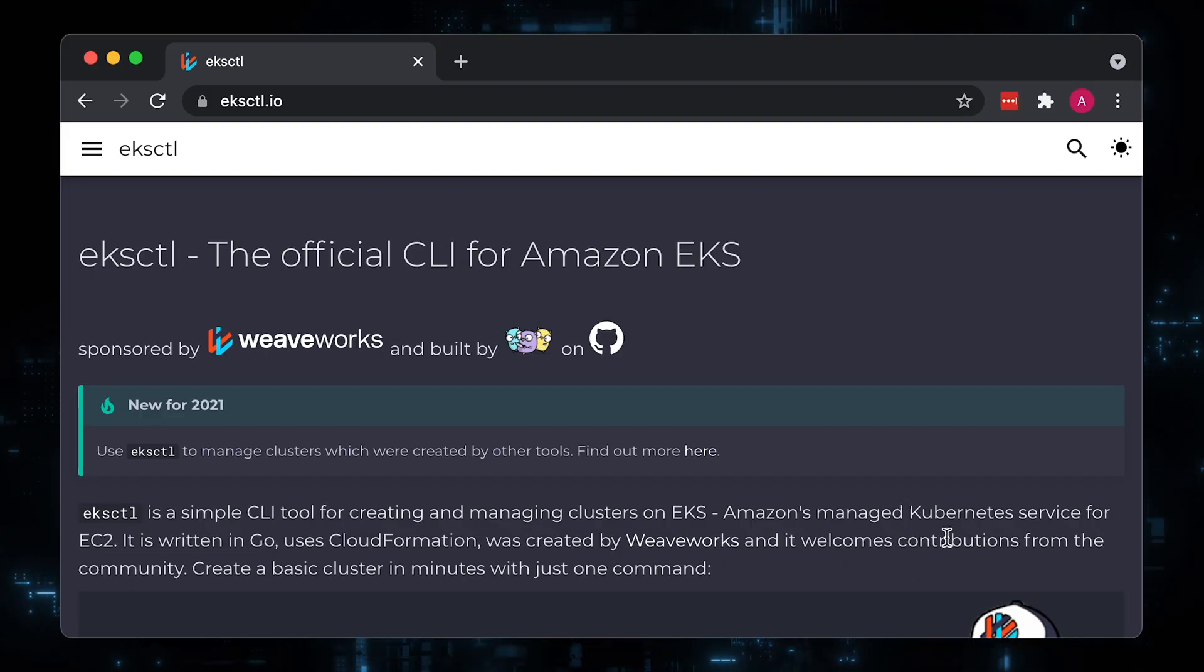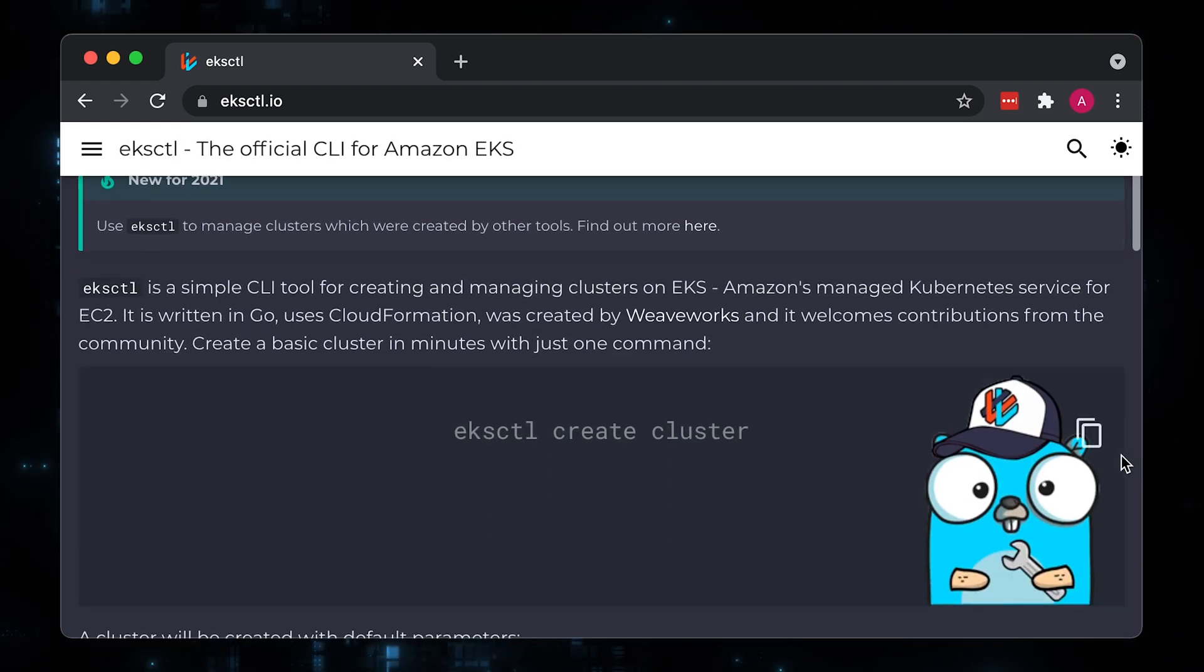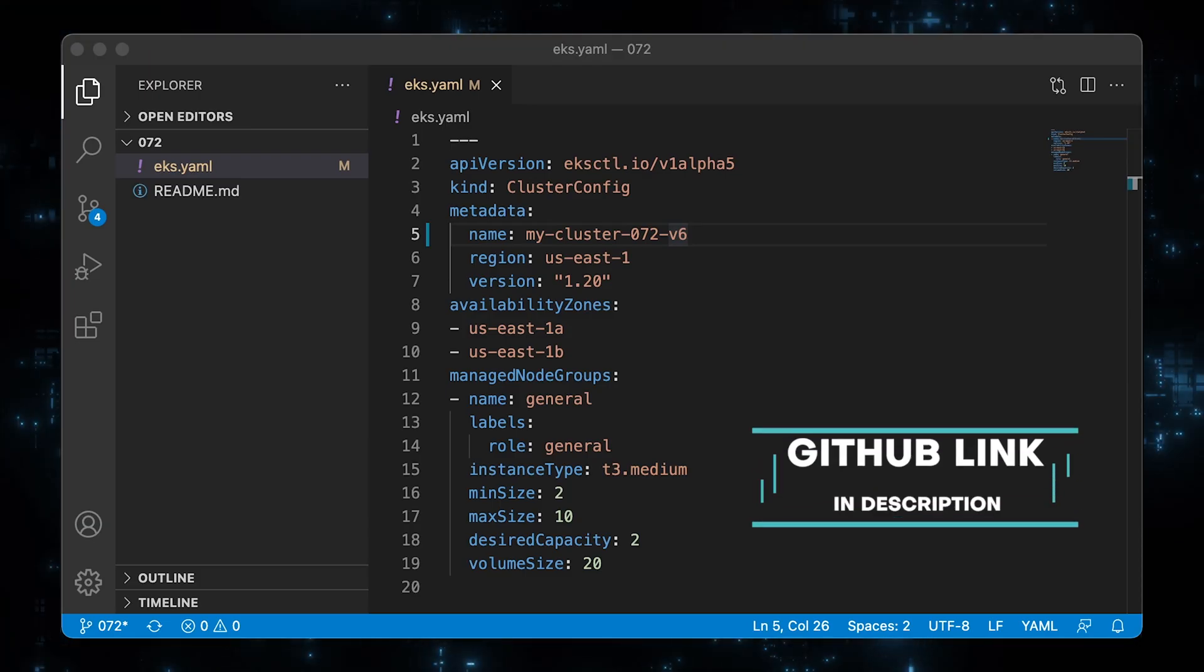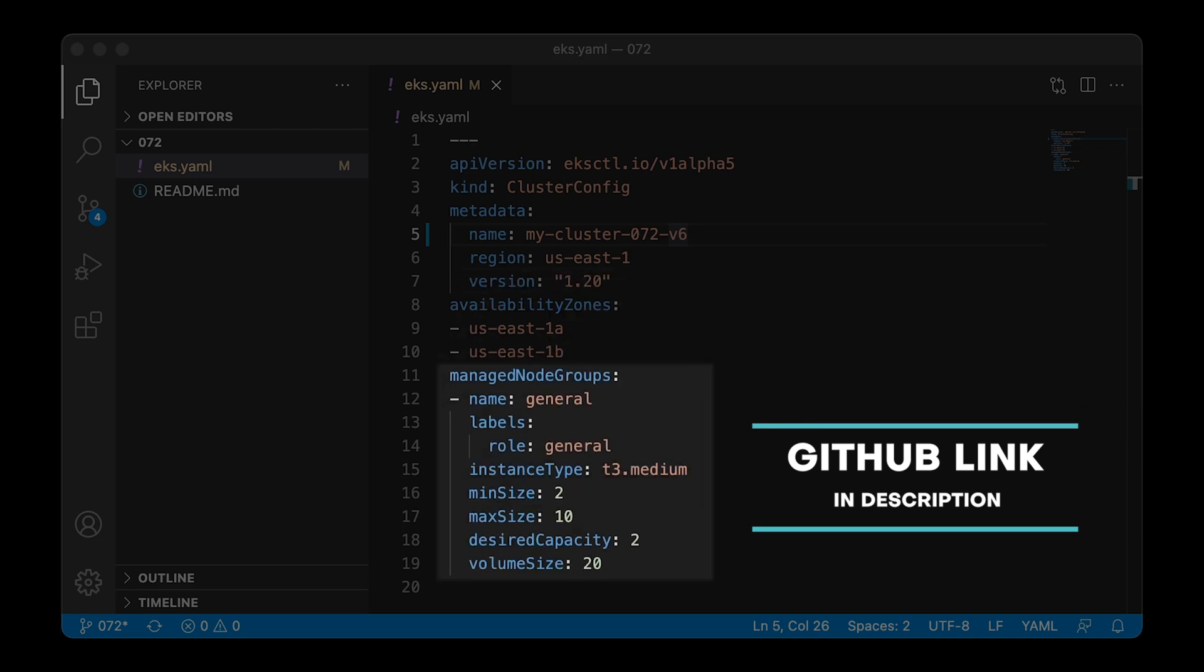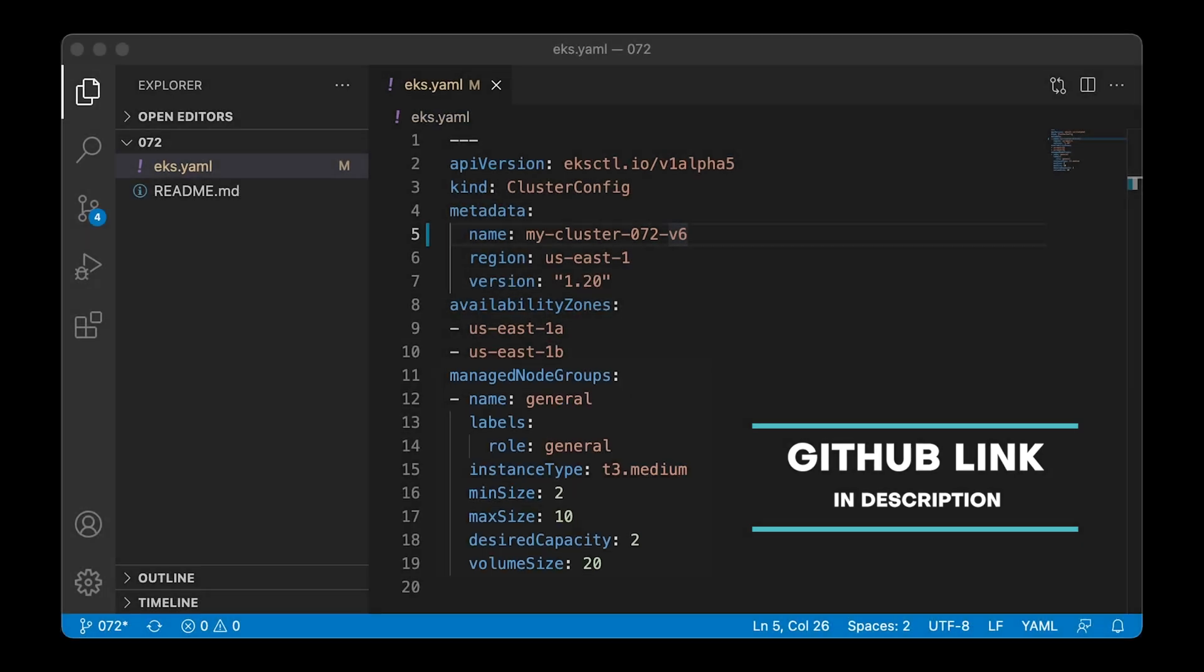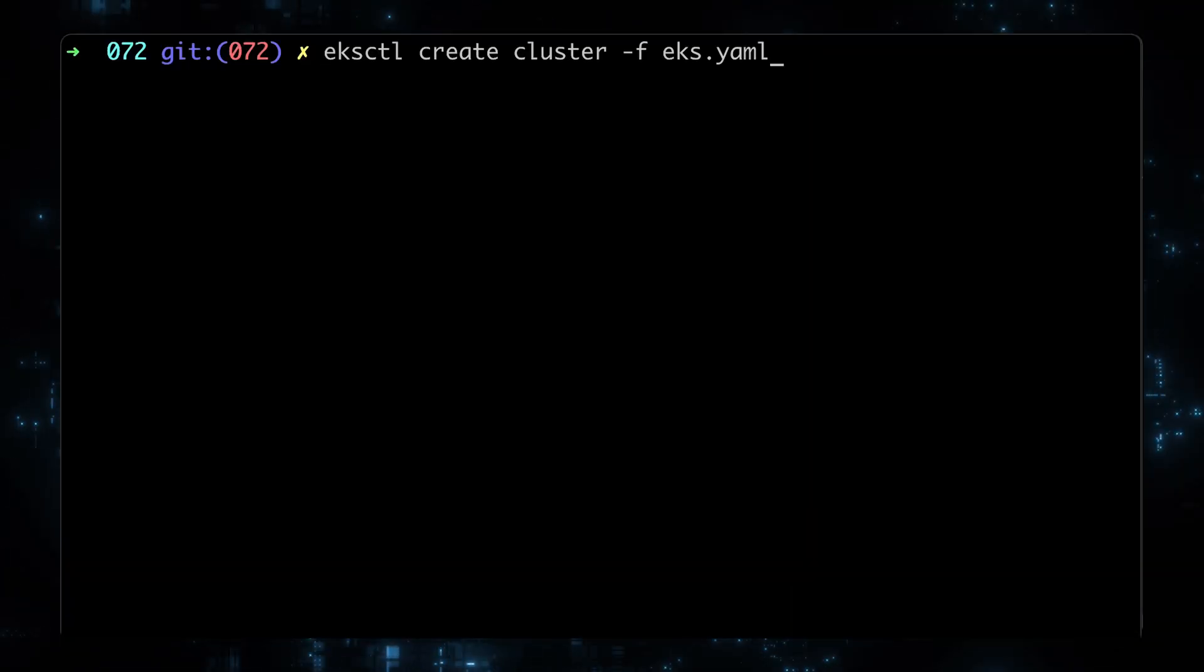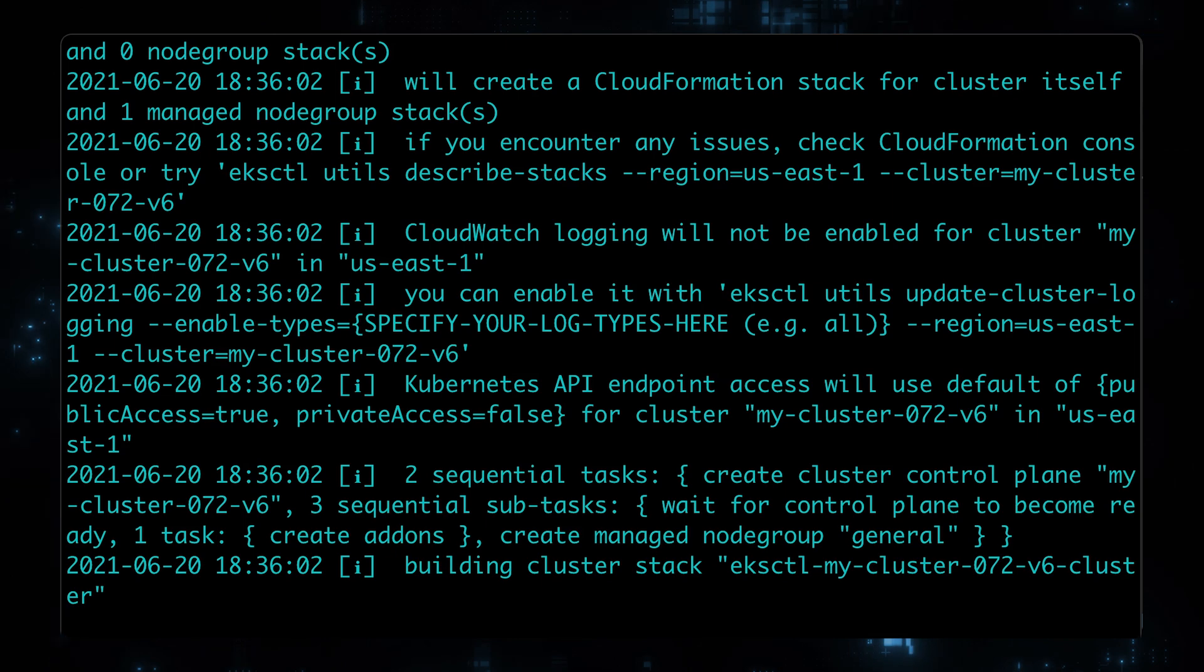For this tutorial, I will create a brand new EKS cluster using EKSCTL. This is a cluster config where we can define the Kubernetes version, instance groups, and other parameters for the cluster. Let's go to the terminal and apply the config.